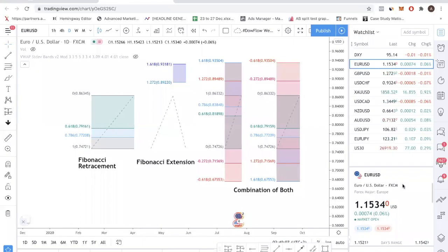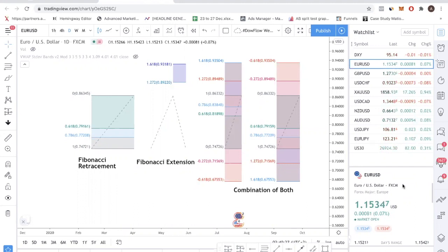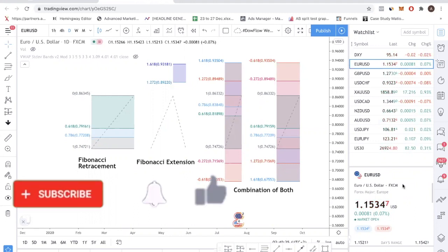Hey traders, welcome back to the channel. Today you're in for a treat because I have an ultimate guide to using Fibonacci for you. I have everything listed out about Fibonacci and I'm going to walk you through each of these tools — how to use the Fibonacci retracement as well as the Fibonacci extension tool. If you stay to the end, I will also show you how to use both retracement and extension at the same time and how to integrate the tool to find high probability trade setups.